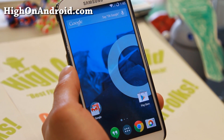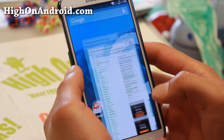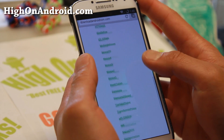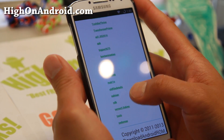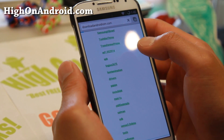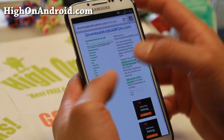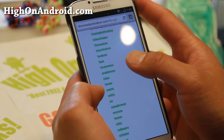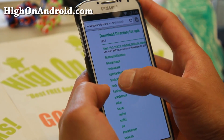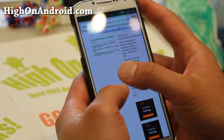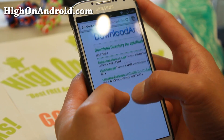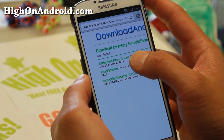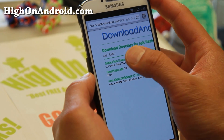The first thing you'll need to do is go to the browser and go to downloadandroidrom.com. Then go ahead and go to APK — I'll also have the direct link to this file so you can just copy and paste that. Then go to Flash and go ahead and download the first one: adobeflashplayer.11.1.apk.